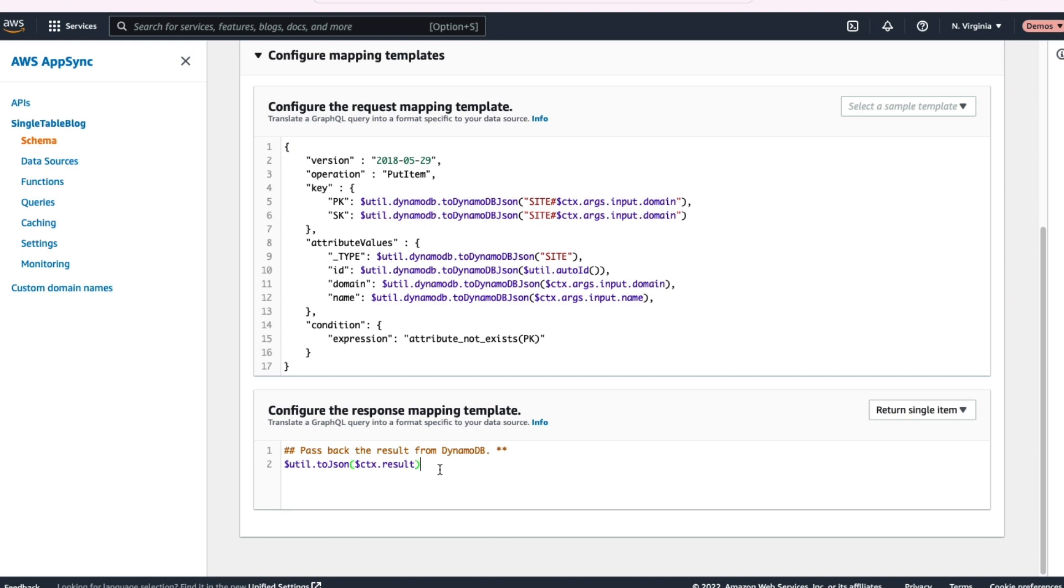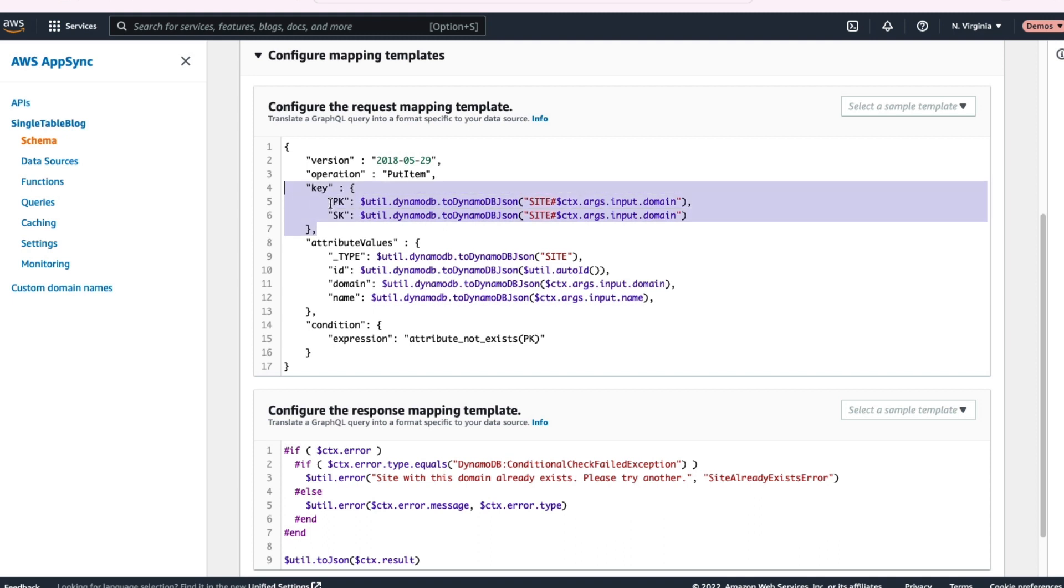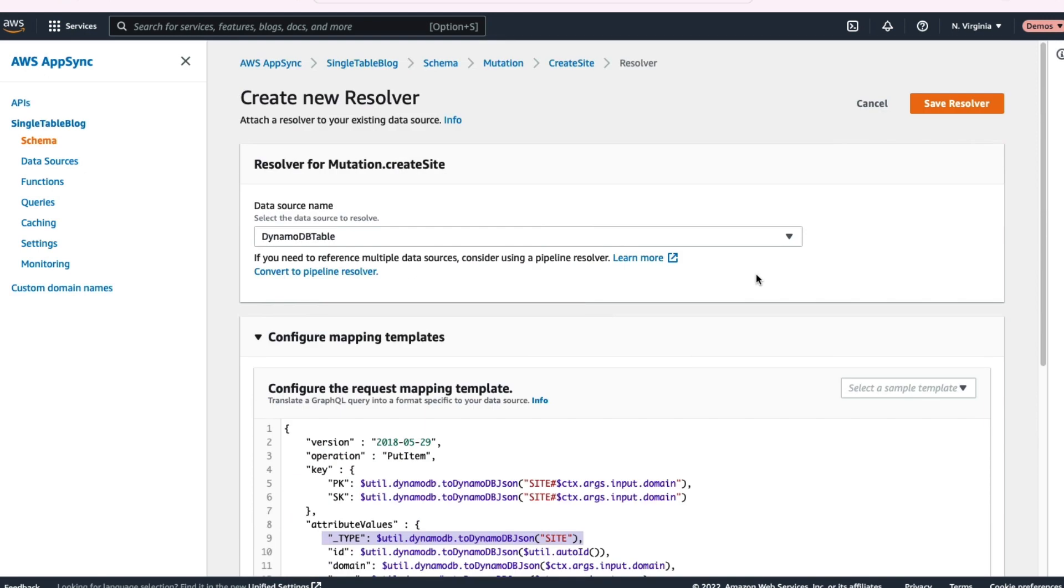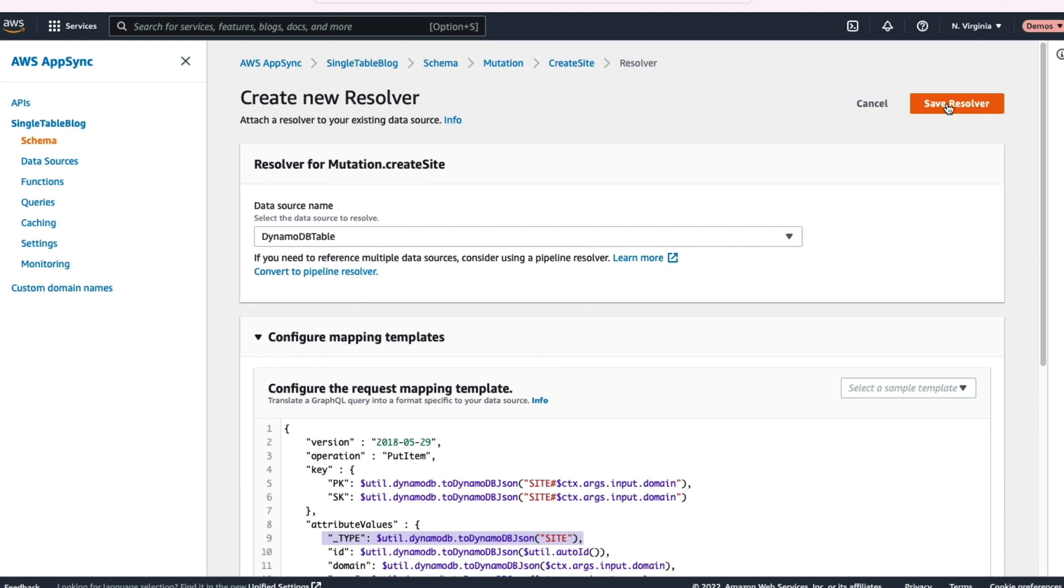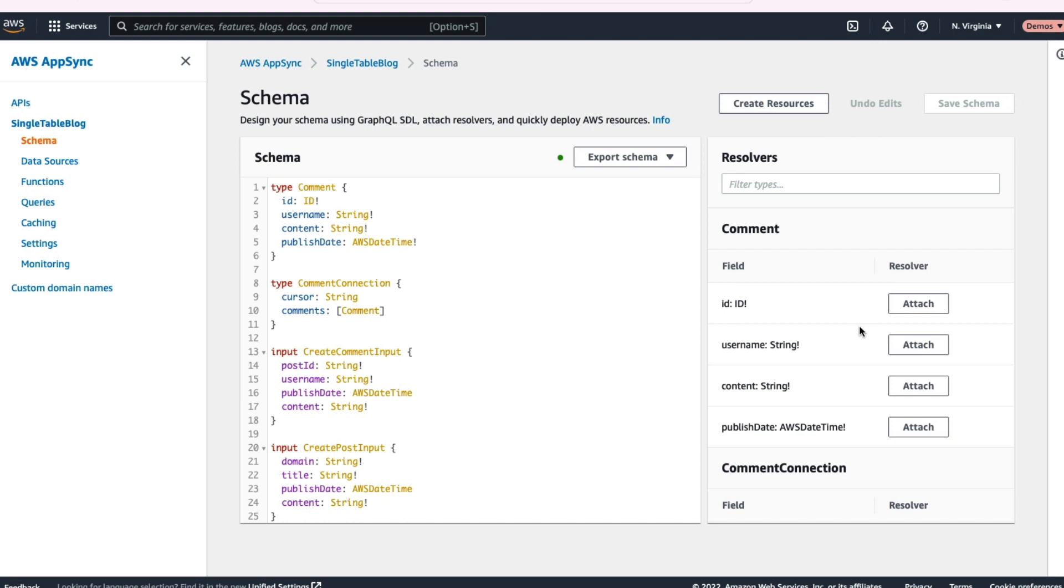But I'm going to be working with VTL in this particular example. So I'll paste in both the request mapping and the response mapping. One thing, if you look at the request mapping, just notice the key we're using there. We're using PK and SK for that primary key value for our item. We also have a type attribute. These are common DynamoDB single table design principles here. So we'll just do that. We'll save this resolver here and we've configured our first resolver on our DynamoDB table.